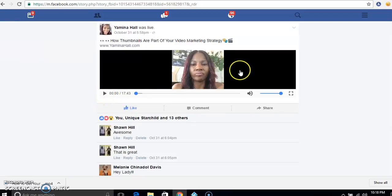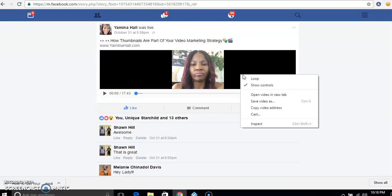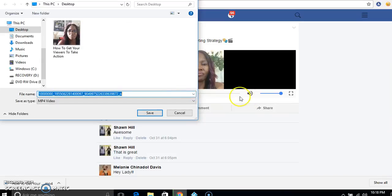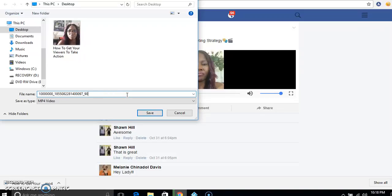Then right-click and it says 'Save Video As.' For example, this video was called 'How Thumbnails Are Part of Your Video Marketing Strategy,' so I'm going to save it to my desktop and name it accordingly.